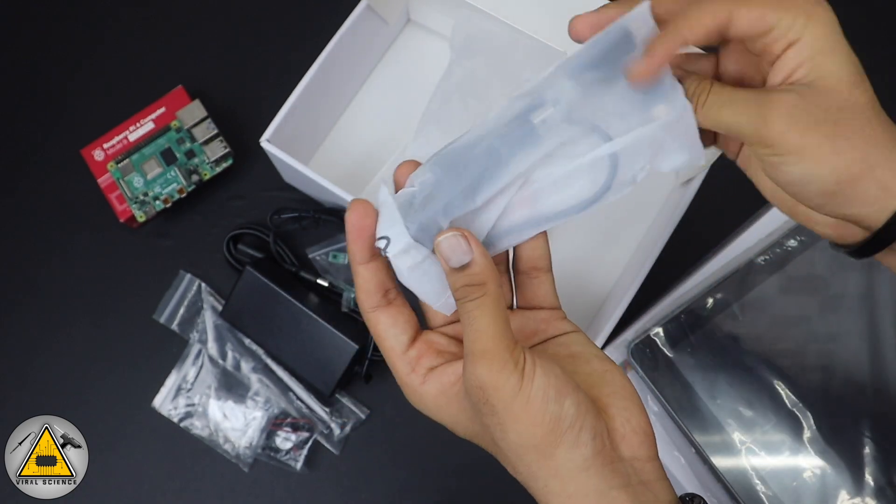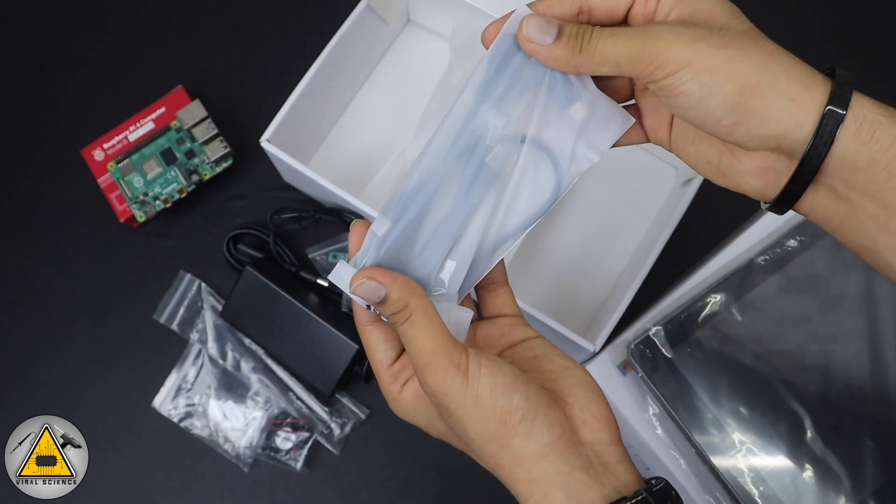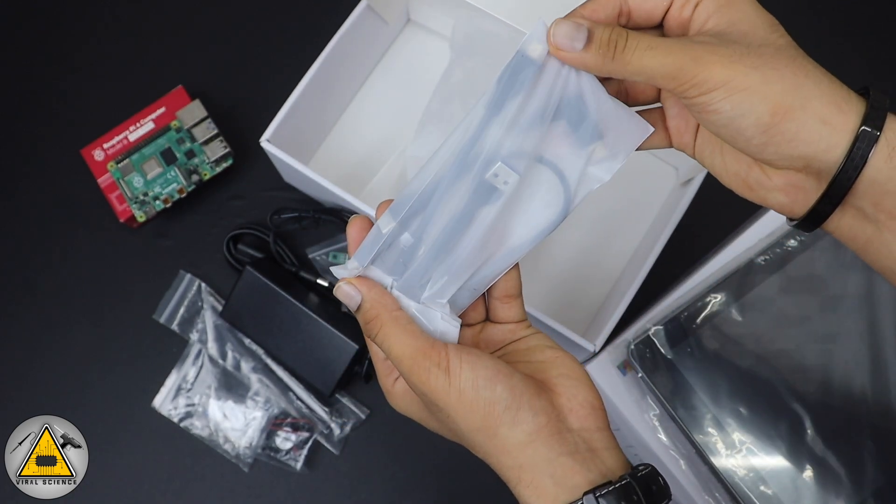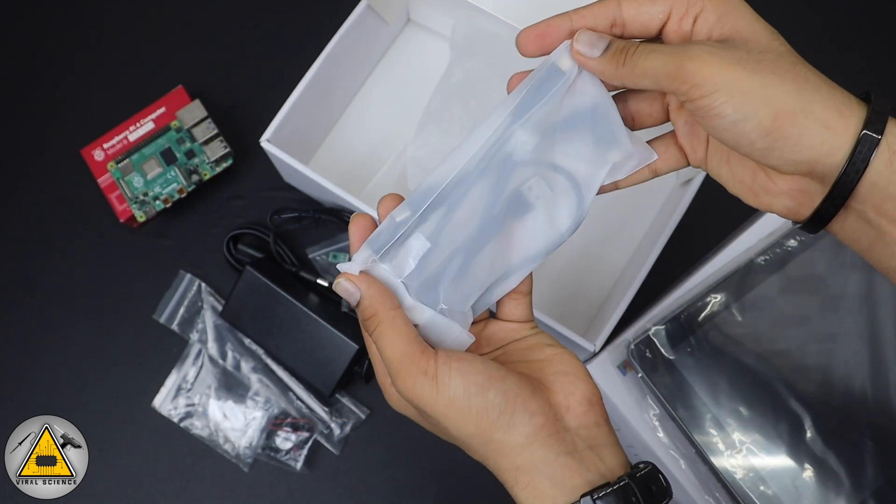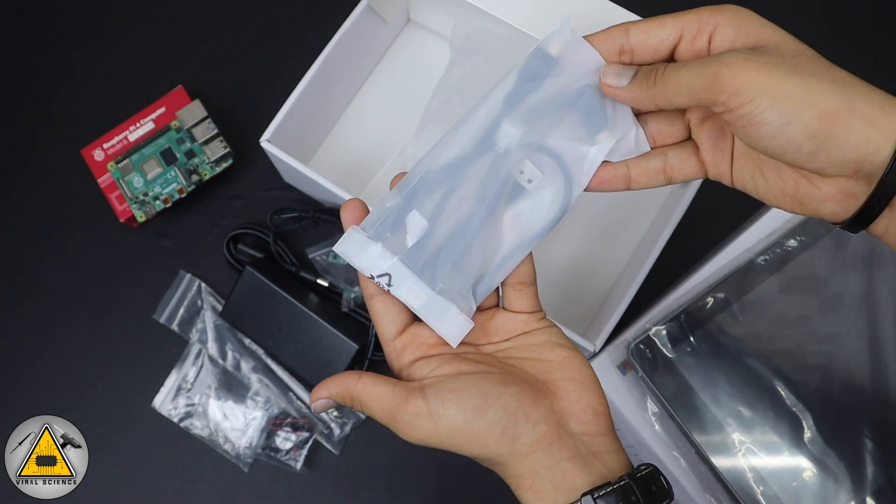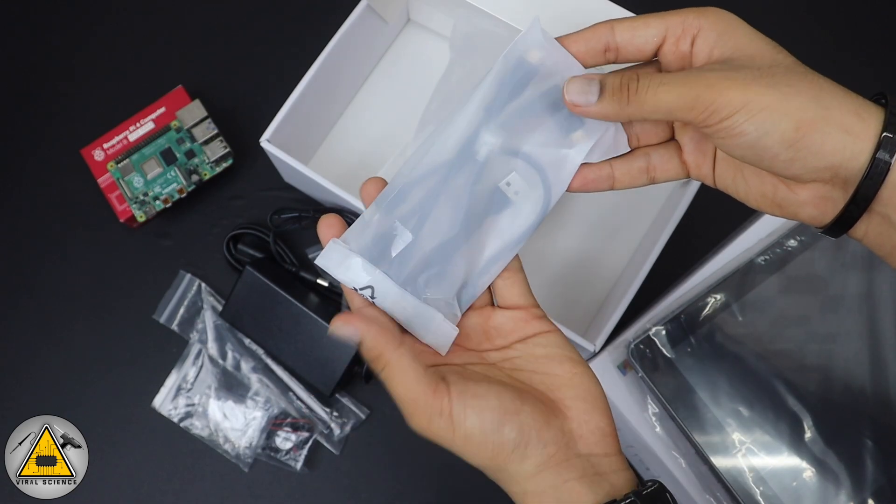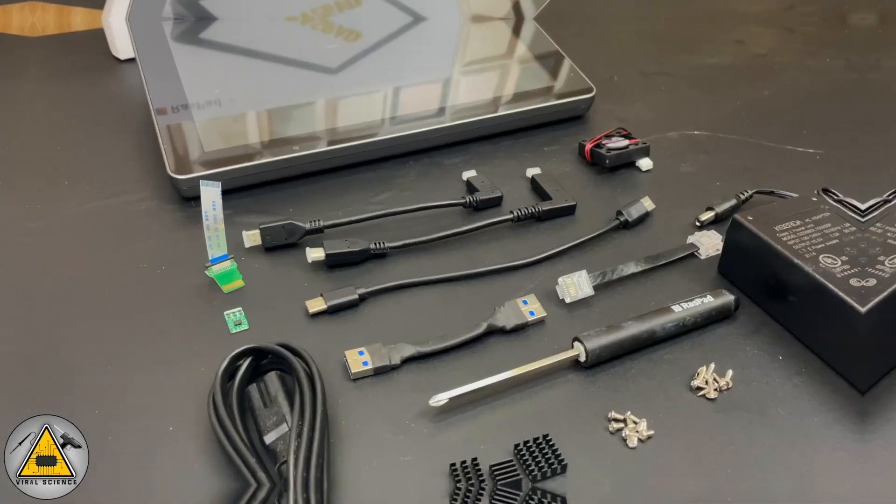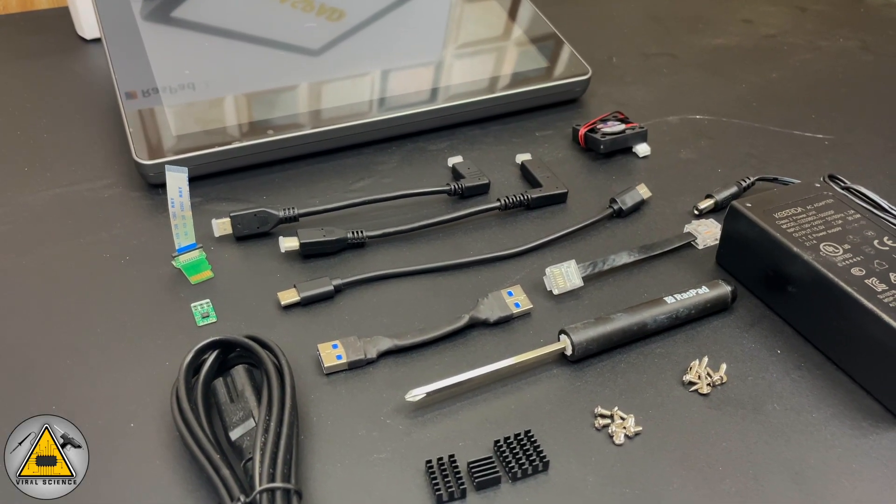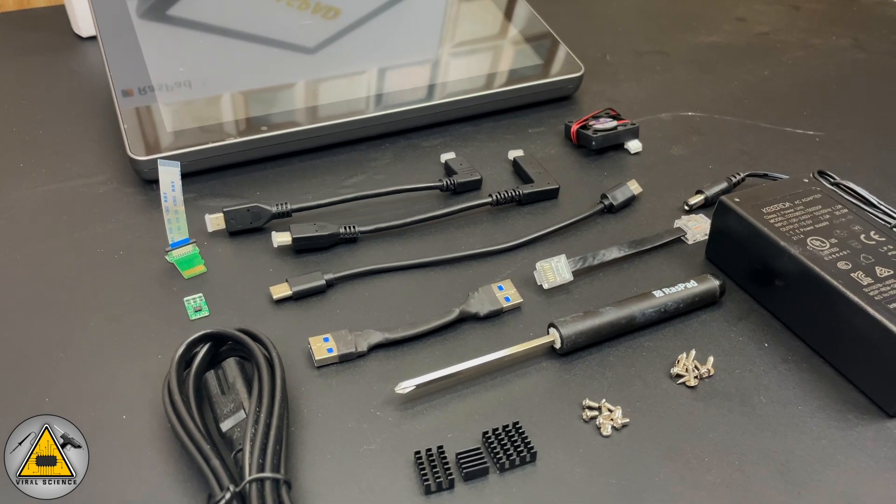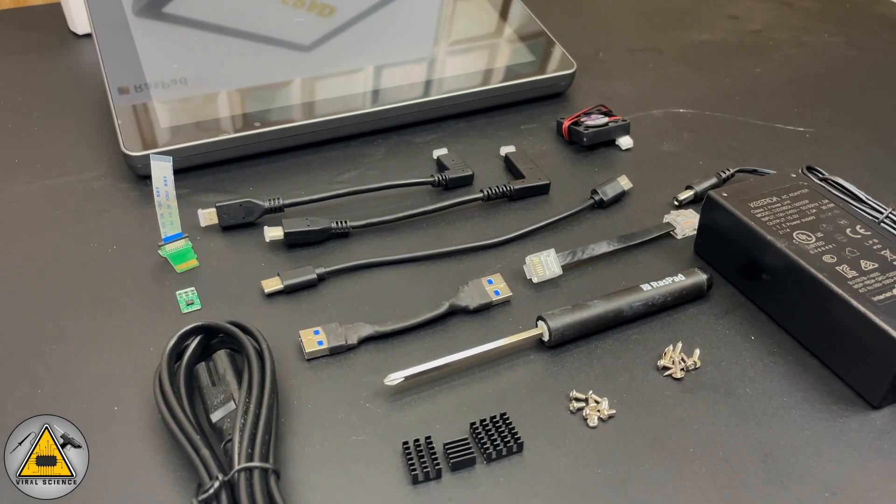In this bag you will find all the connectors which you can use to connect the Raspberry Pi 4 with the RasPad. These were all the stuff which we found in the box.